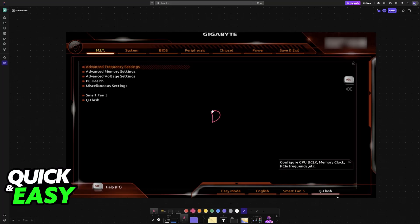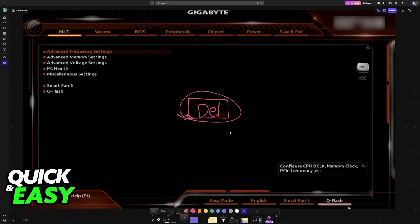Usually this is done by pressing Delete over and over, but this might differ depending on the manufacturer and model. Do your own research on how to access the BIOS for your specific motherboard.